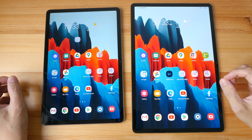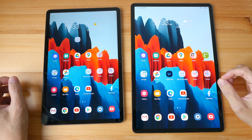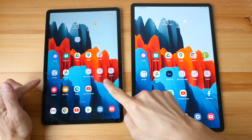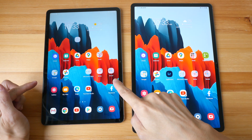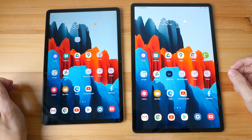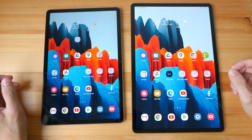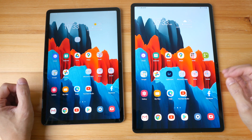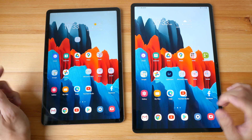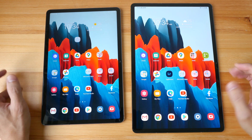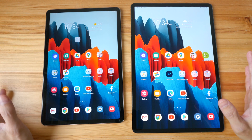In this video, I'm going to show you the visual quality difference between the LCD display on the Samsung Tab S7 versus the AMOLED display on the Samsung Tab S7 Plus. I'm going to show you some wallpapers so we'll see if you can spot any differences, and I'm also going to show you some color settings that you can change on the tablets.